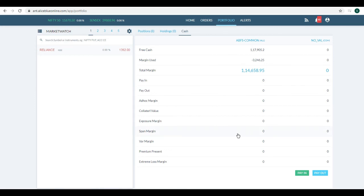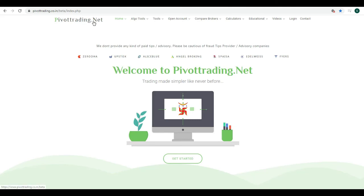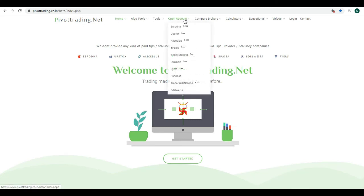This is how you can add funds to your Allies Blue trading account. In case you want to open a trading account, you can visit the YouTube video description. There you will find the link to open an account in Allies Blue. Also, you can visit our website pivottrading.net.